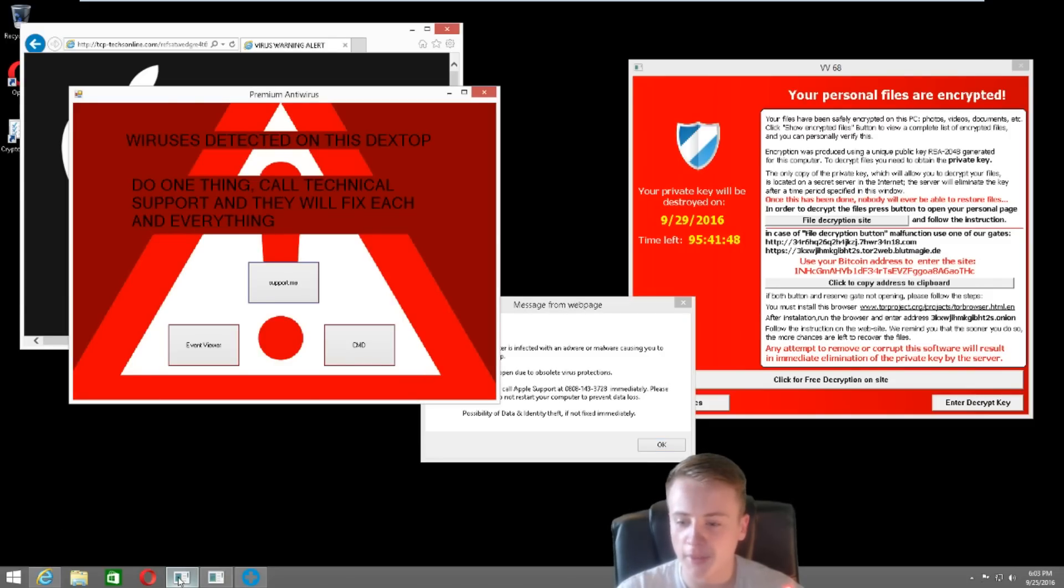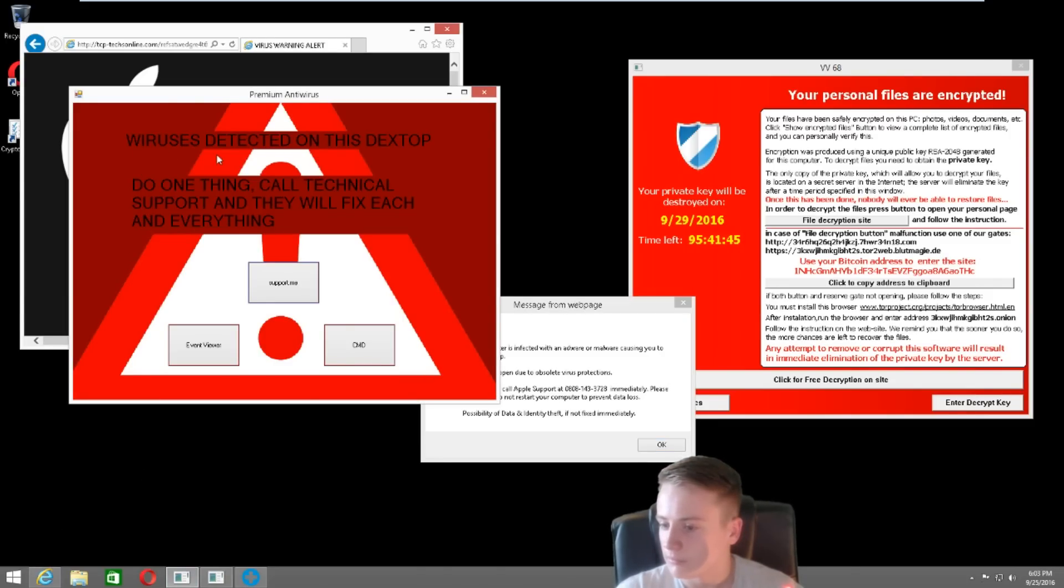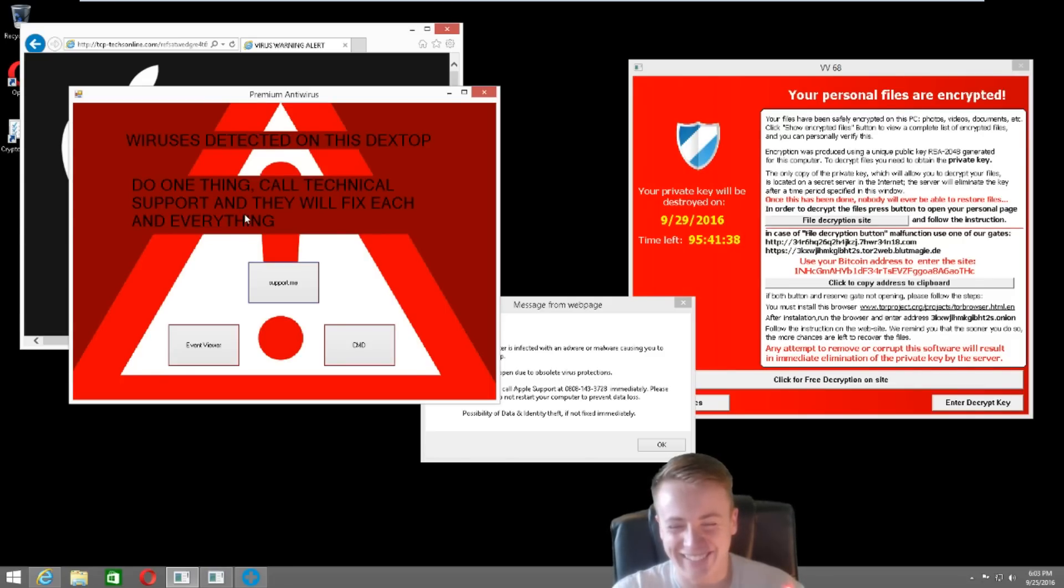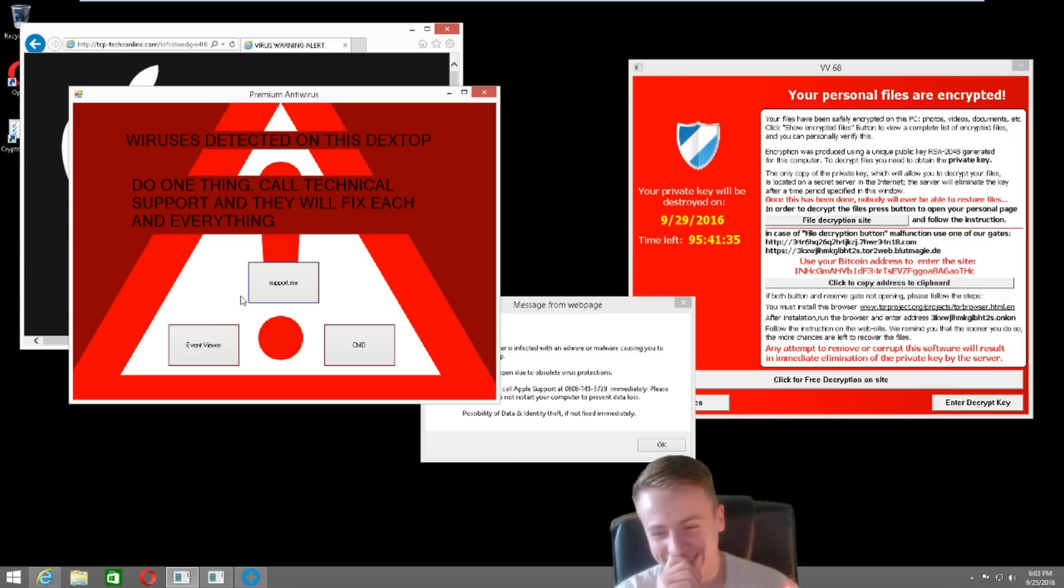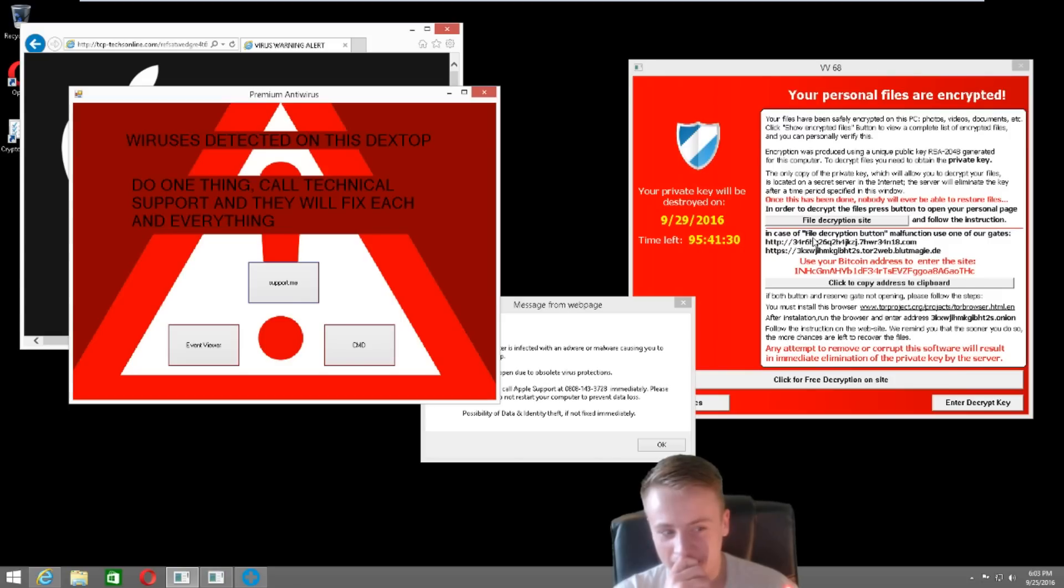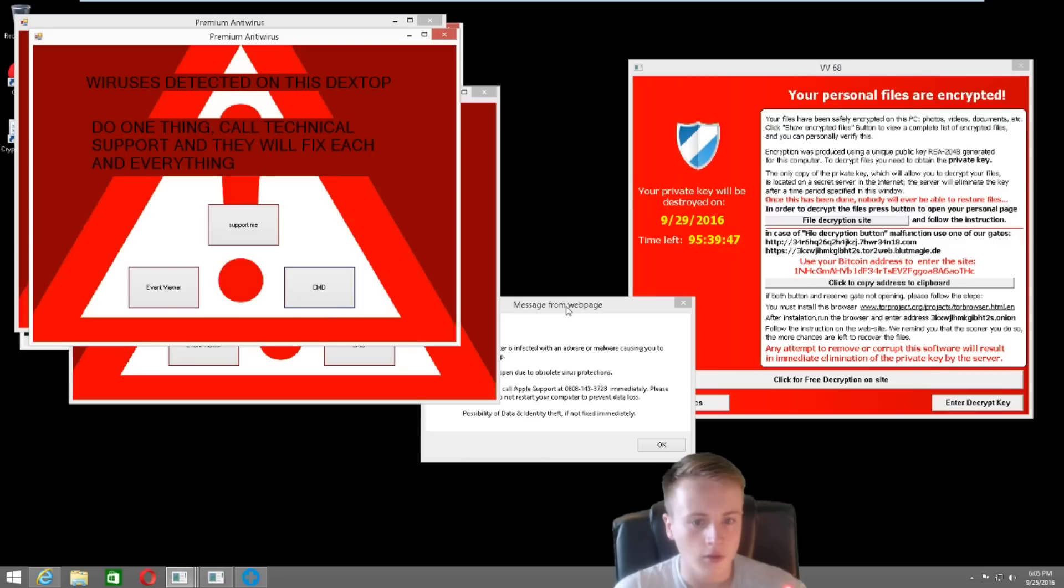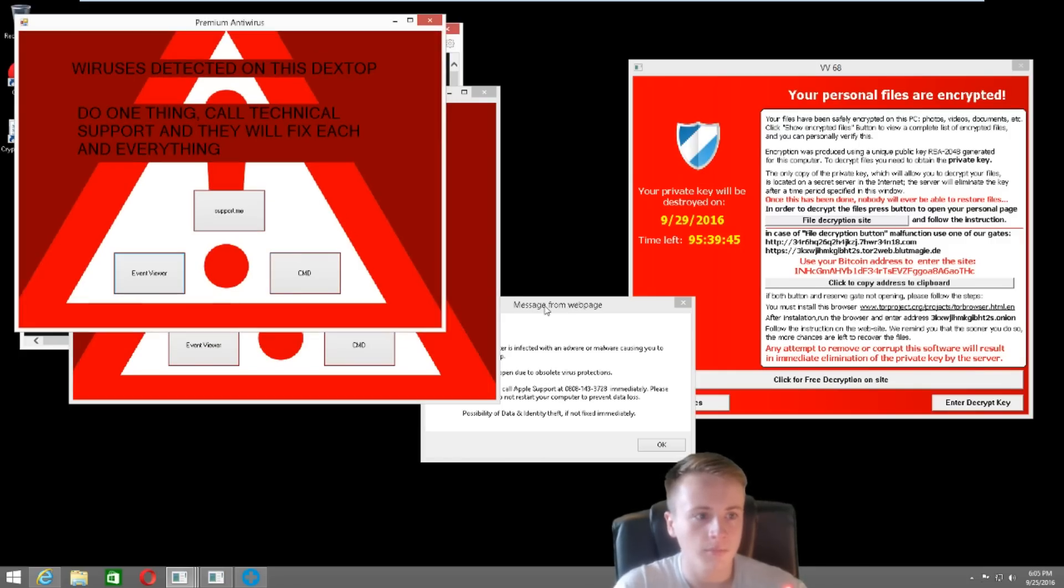Can you see my premium antivirus? Yes. What else is protected on this desktop? Do not think. Do one thing. Call technical support, and they will fix each and everything. All right. And, excuse me, I know how old is your computer if you don't mind? The computer is about three years old now. Give me one minute, sir. OK. Your call has been transferred to the senior desk. Give me one minute.